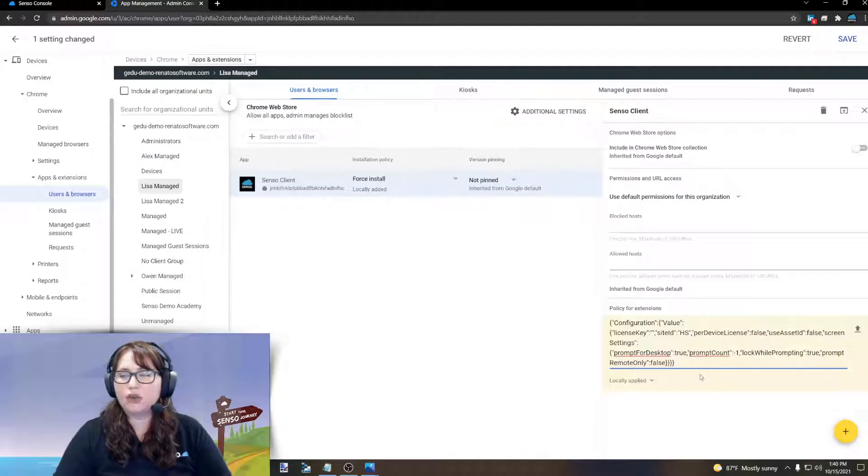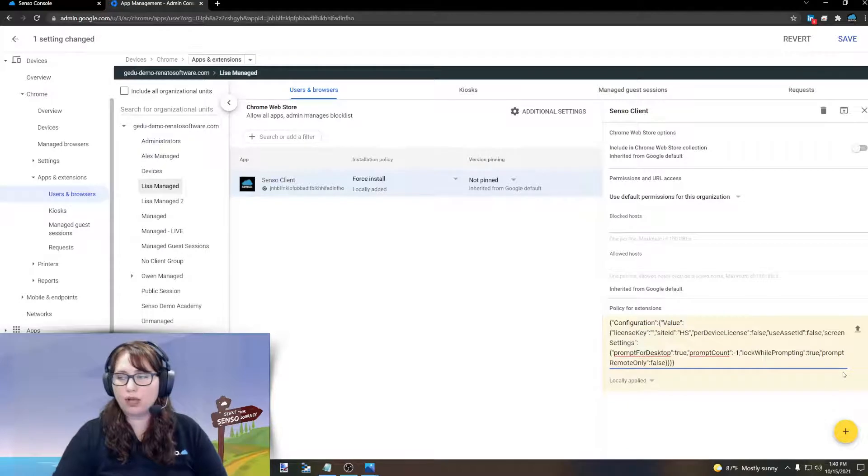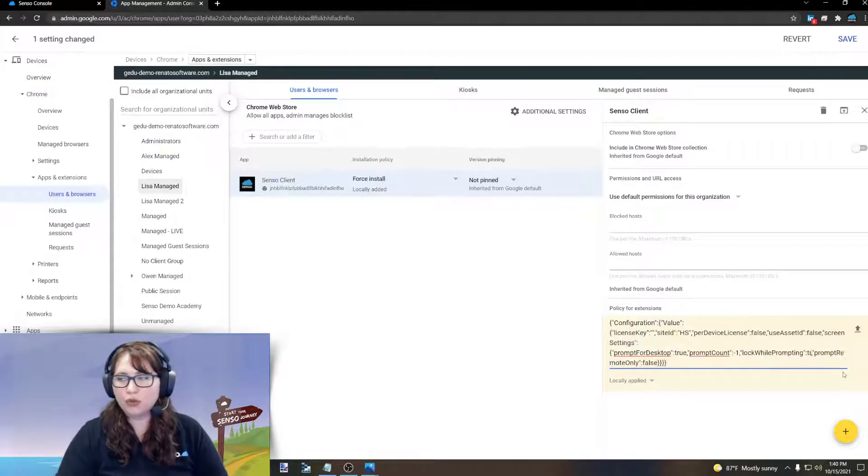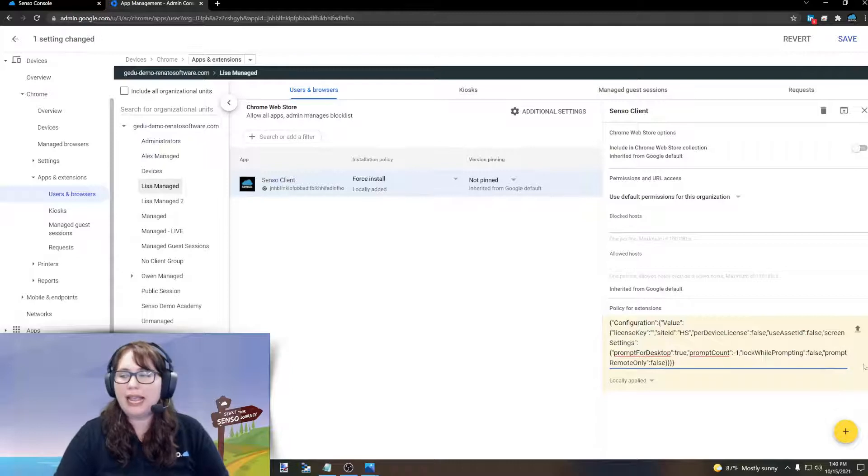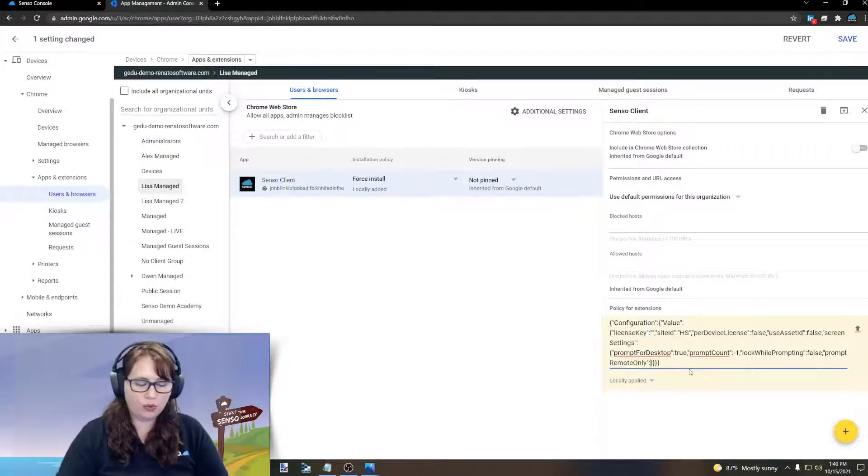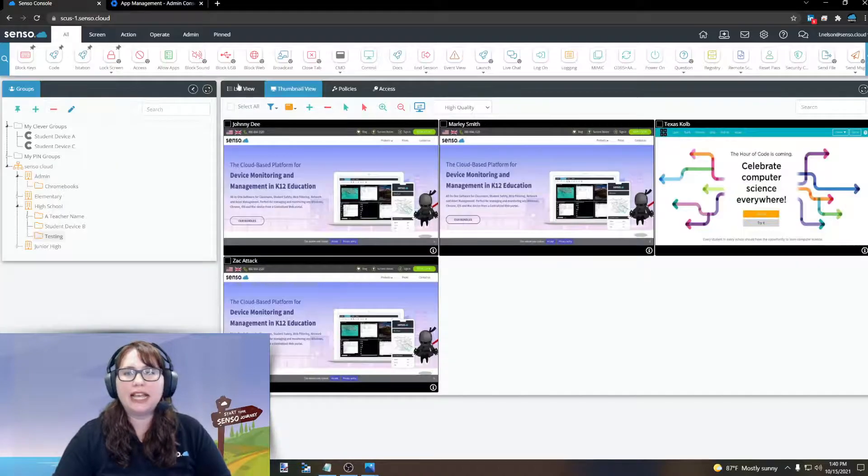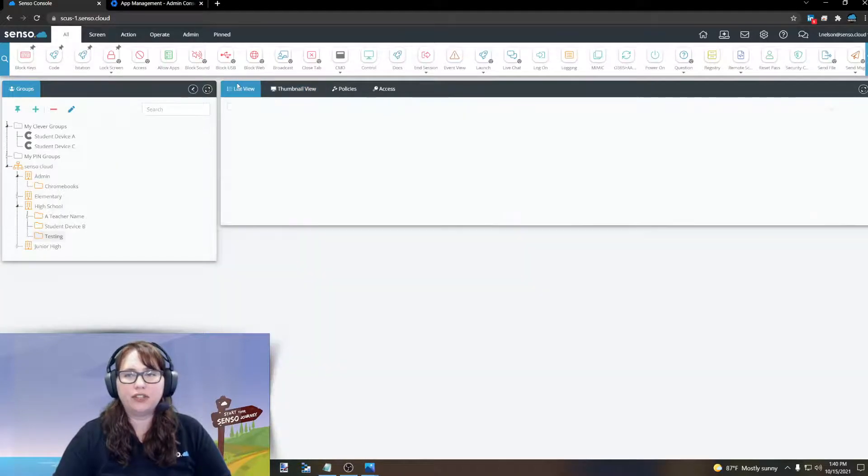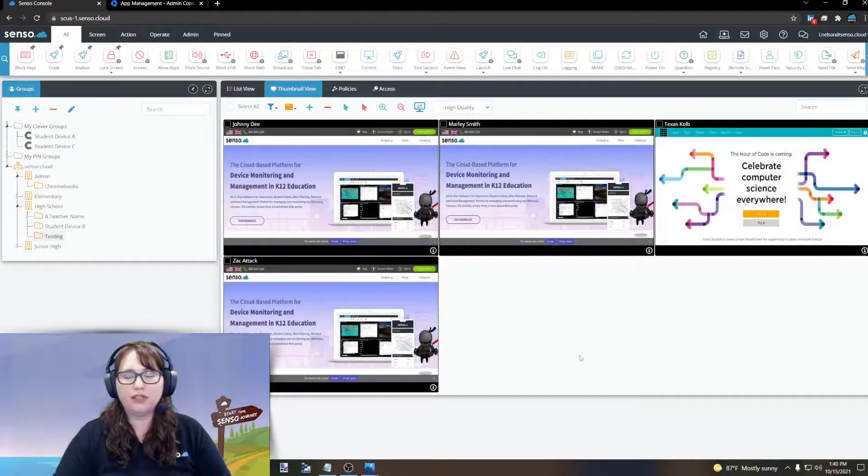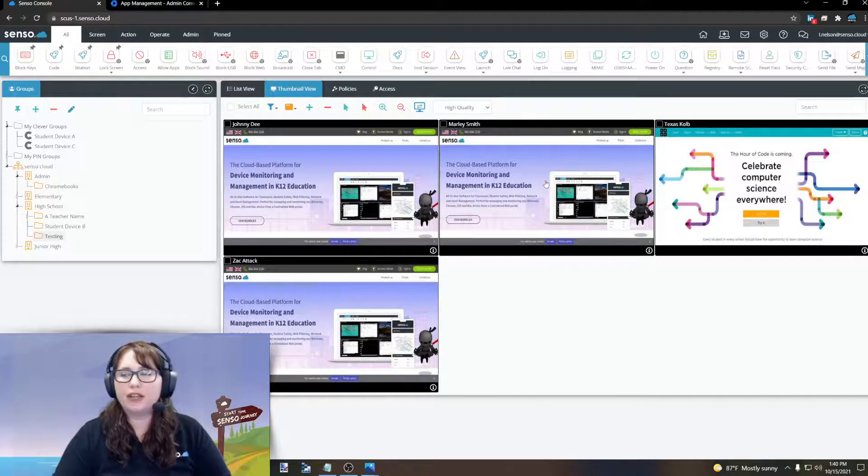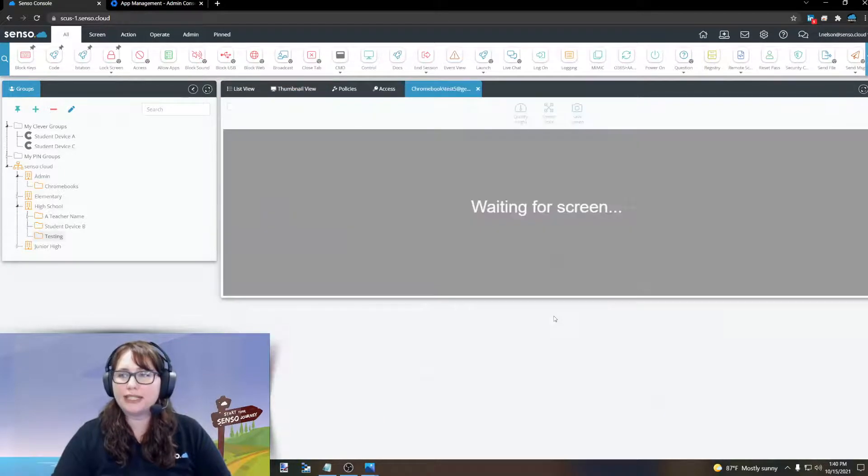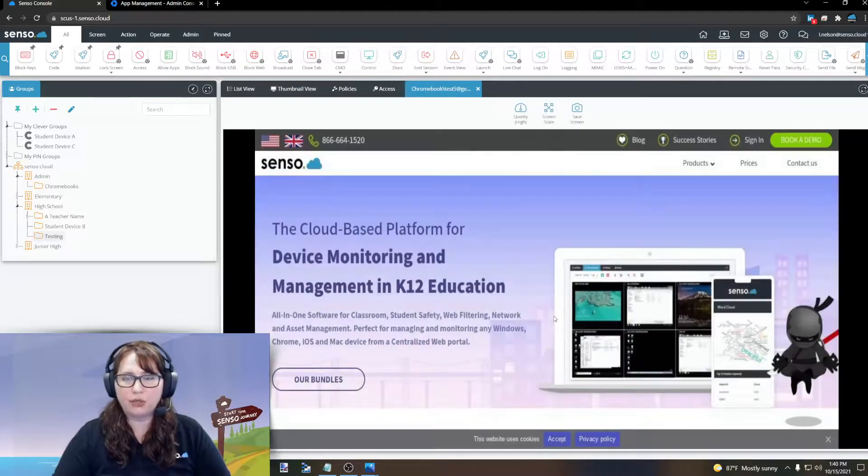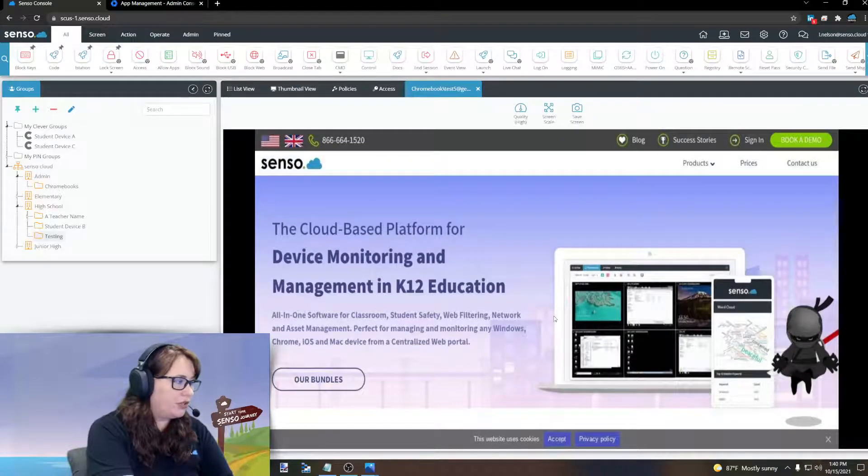Now, the last way is going to be prompt in remote only. So, you would want to change lock while prompting to either true or false. In this example, I'm actually going to change it to false. And prompt remote only is going to be set to true. Now, what's going to happen here is list view. If I click into thumbnail view, I'm only going to see active tab. But if I go into an individual or tabbed view, it's then going to prompt the student to share their screen.